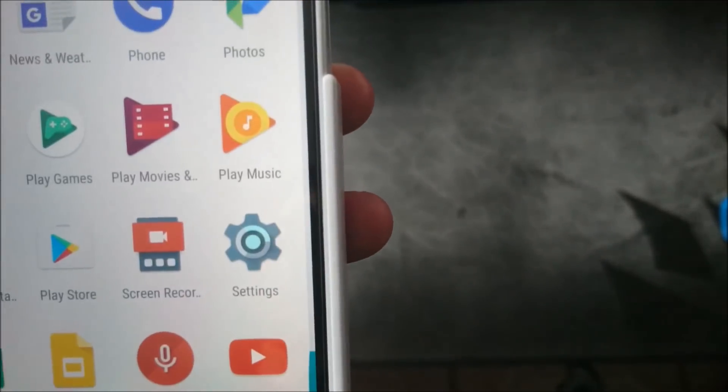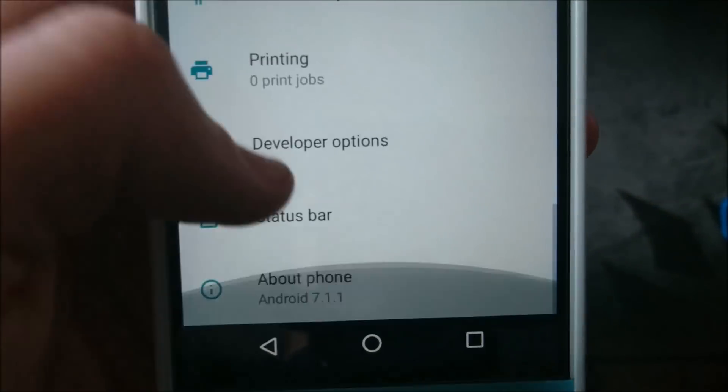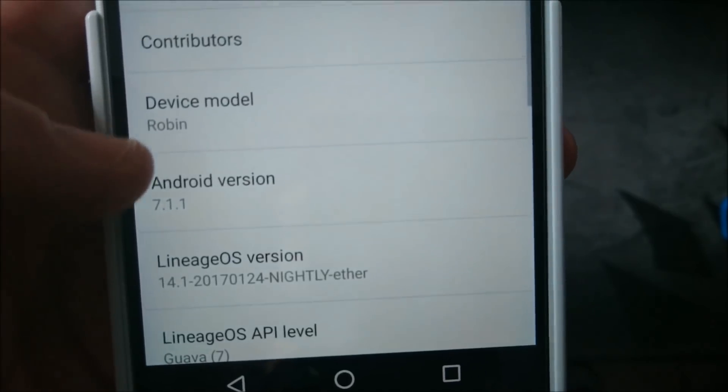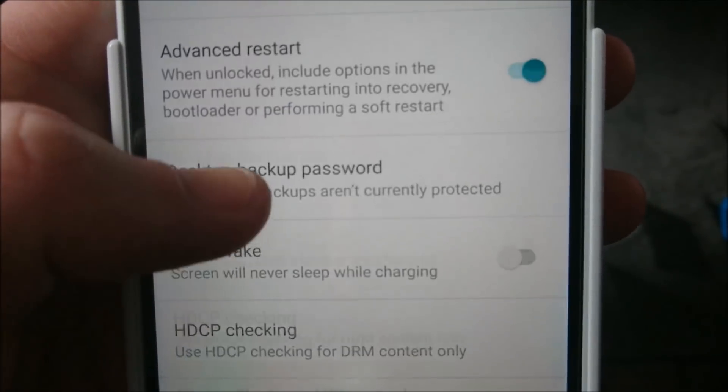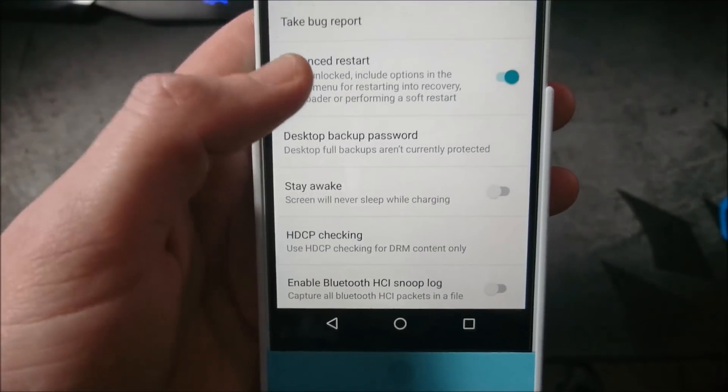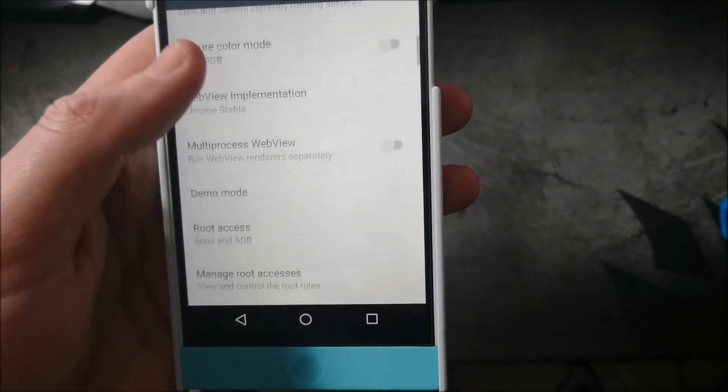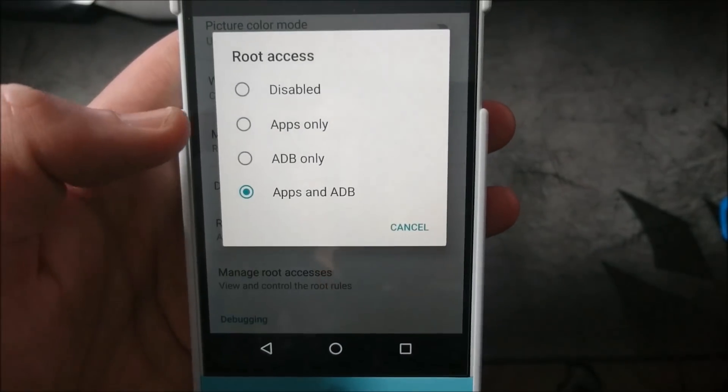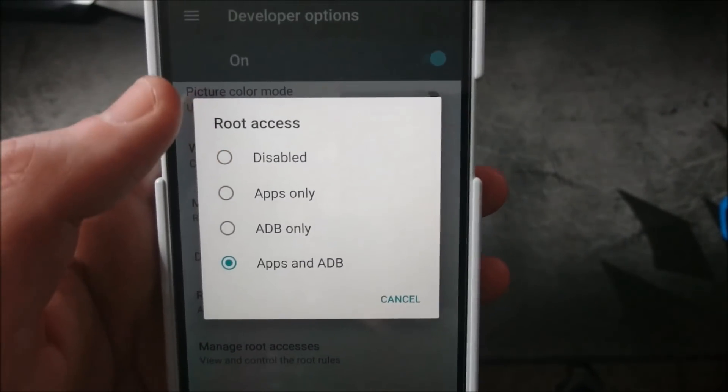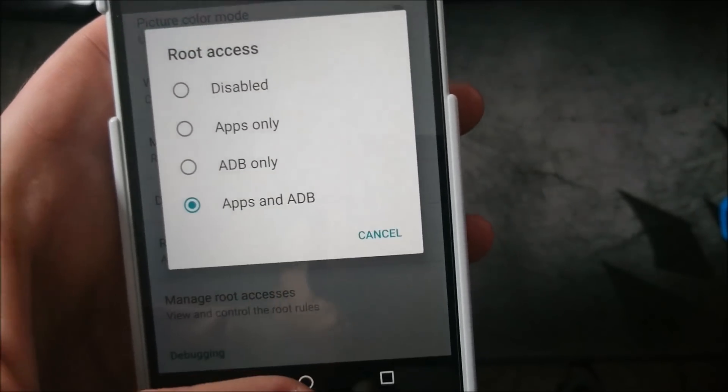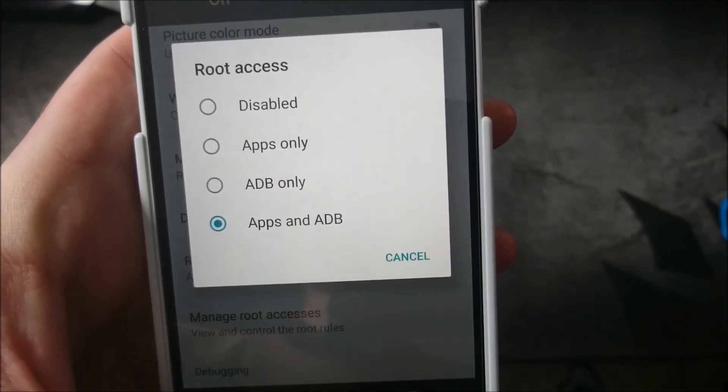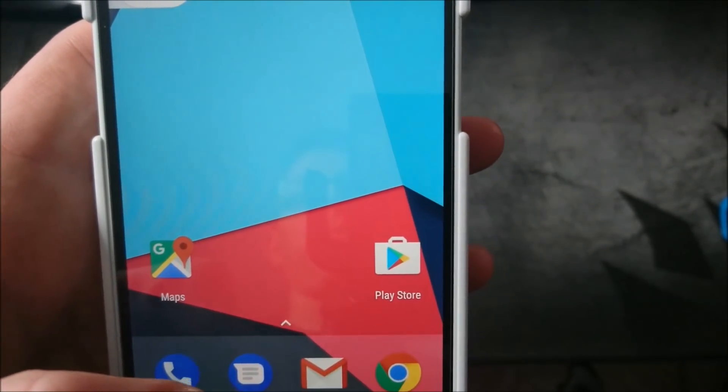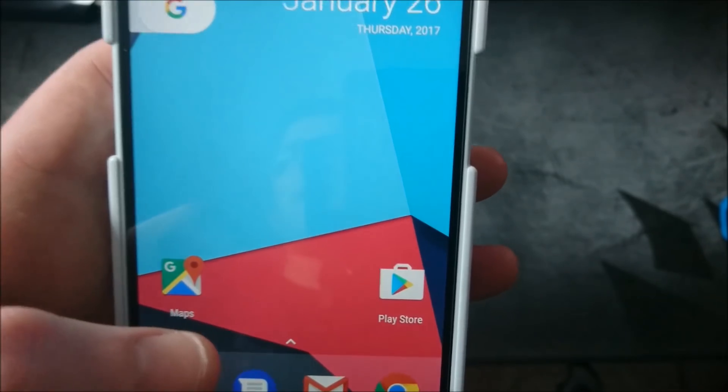So the only difference is you're not going to get the super user app itself. So if you go down to about phone, actually, nope, developer options, my bad. And if you go down to the root access, this is where you can have root disabled or have only apps access root. So that's how you would then enable root if you use the Lineage OS SuperSU add-ons that they've added.